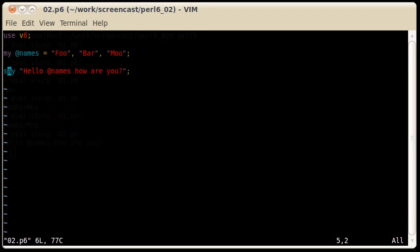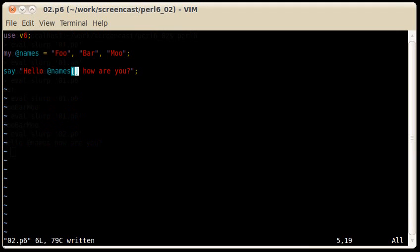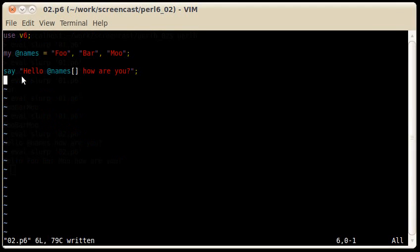How can I really get the values? So here is where the empty square brackets are really useful. This time, Perl understands that we actually mean the array, which is called names, and inserts all the values of the array within the string, with spaces in between the values.